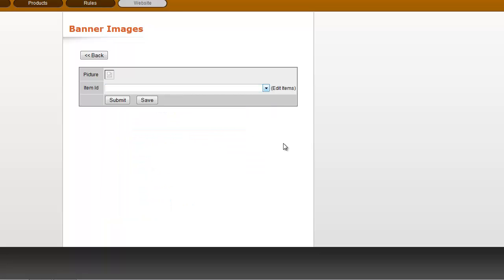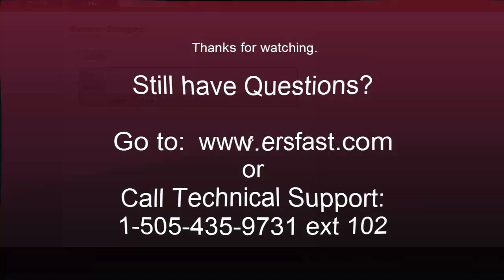So if you have any questions about sizing those images, they do need to be sized correctly in order for them to work. Just give our tech support a call, and we'll give you the dimensions for your particular template.